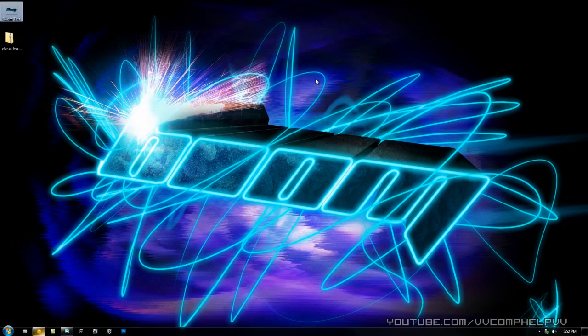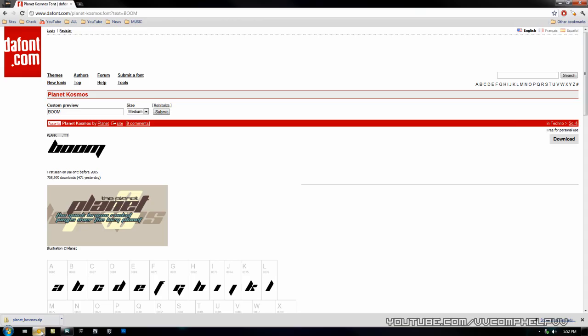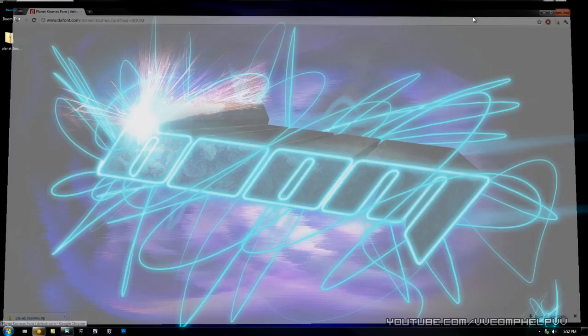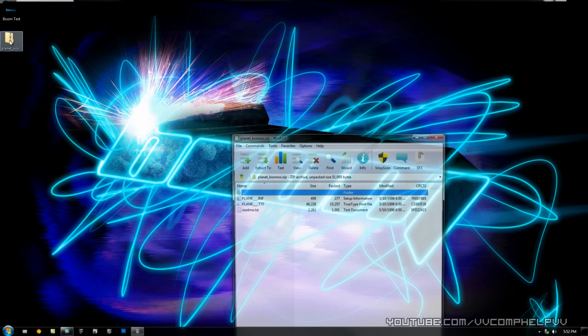The first thing you need is the font, which is right here on dafont.com. I'll have the link in the description. You want to click the download button which will download this. You're going to double click that to open it and you're going to have this plink.ttf file.